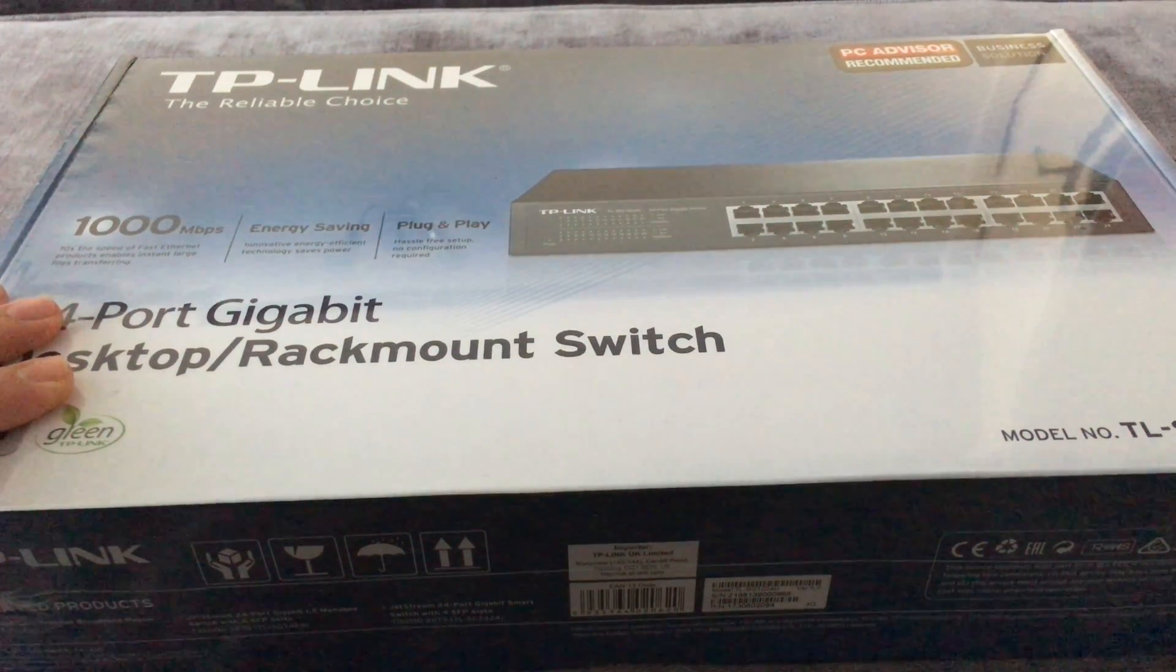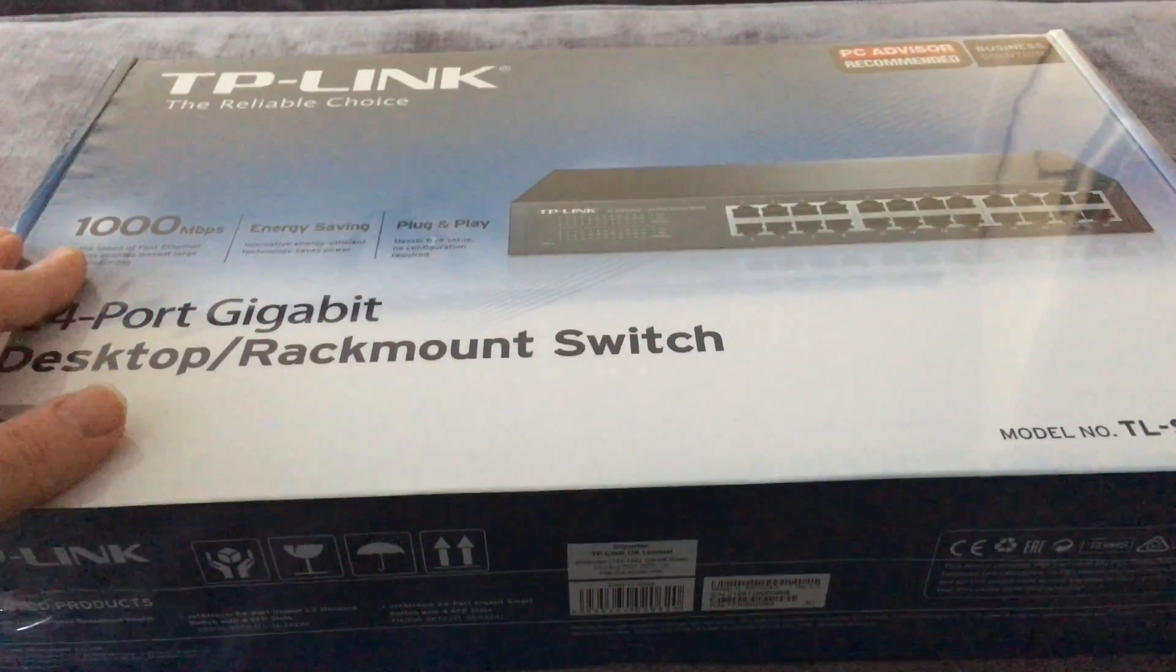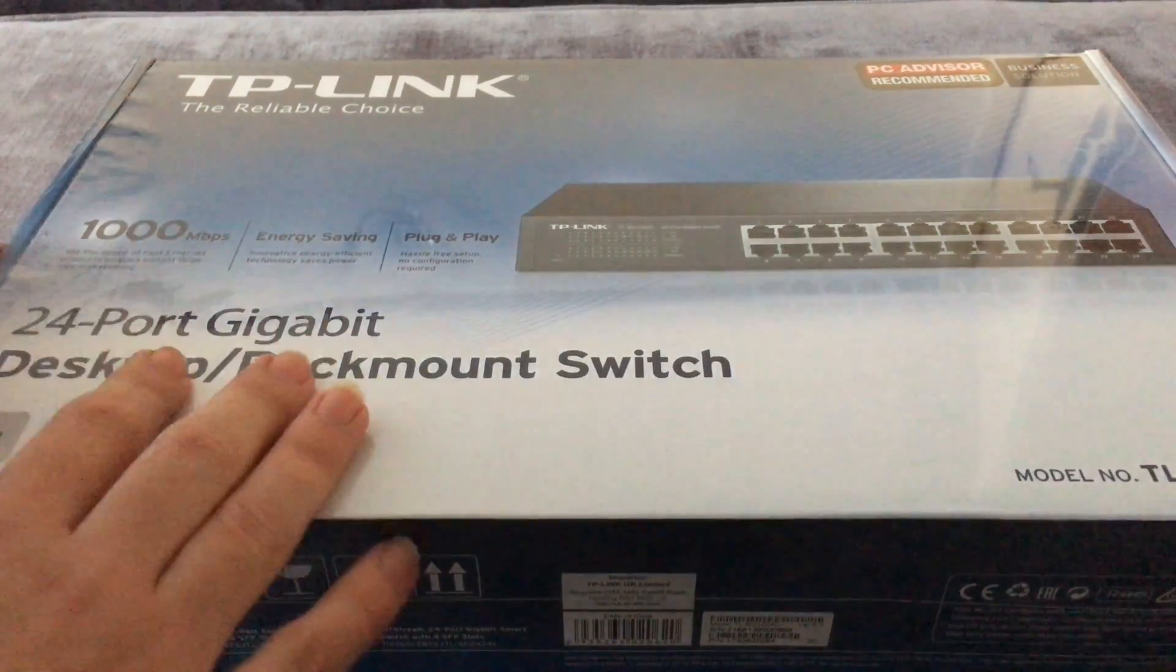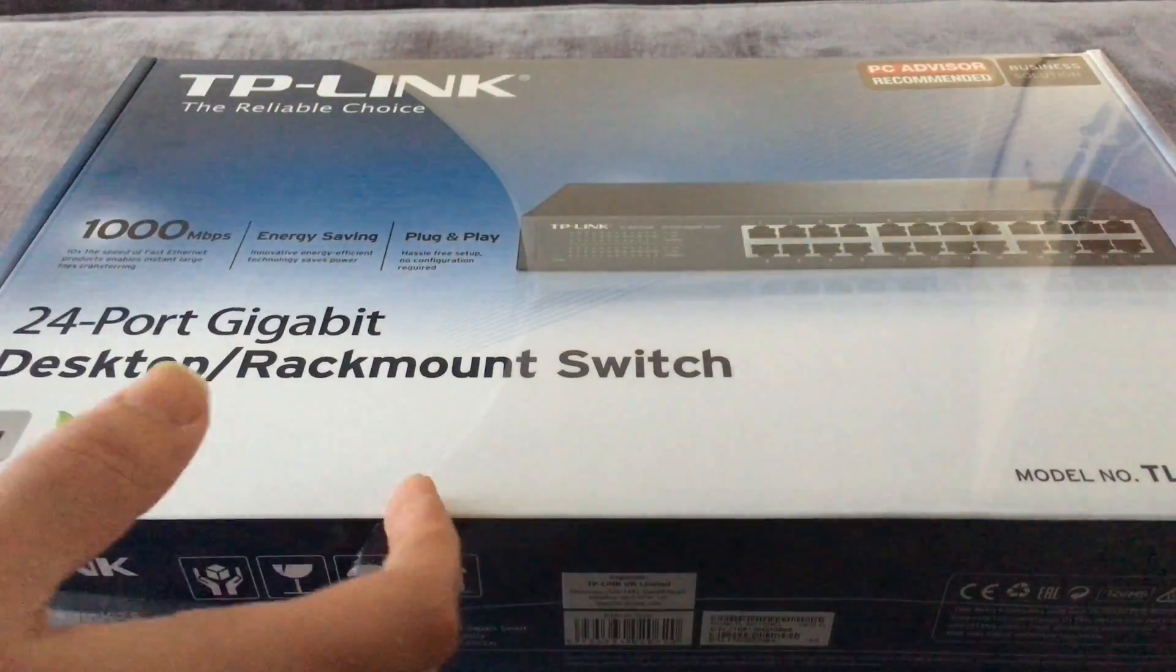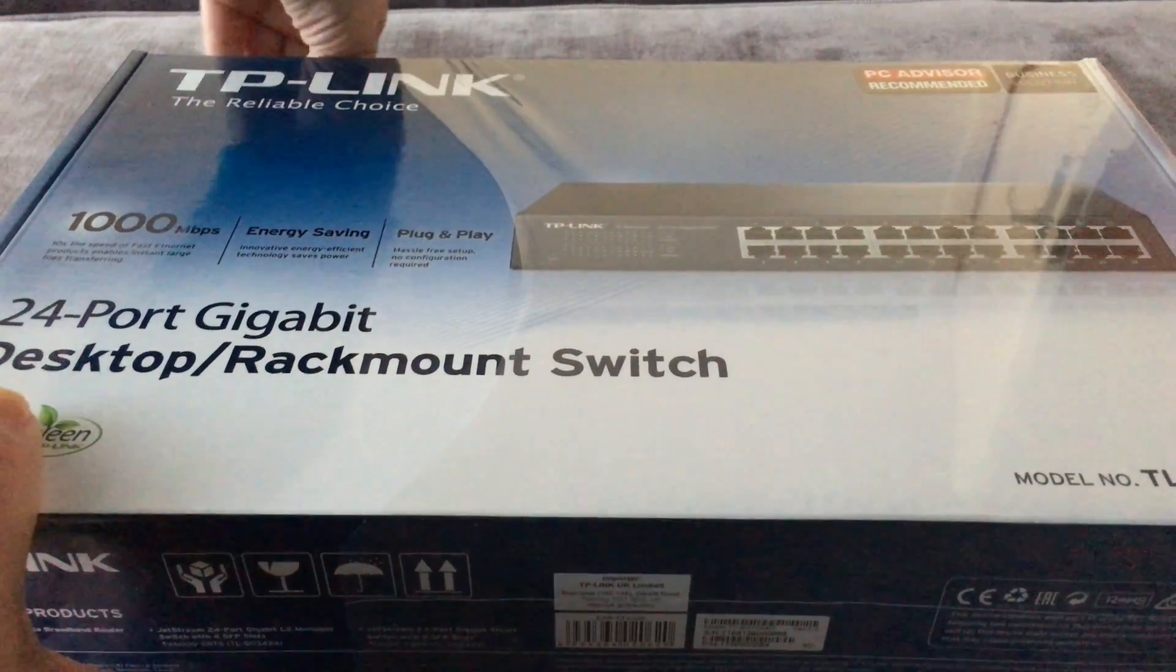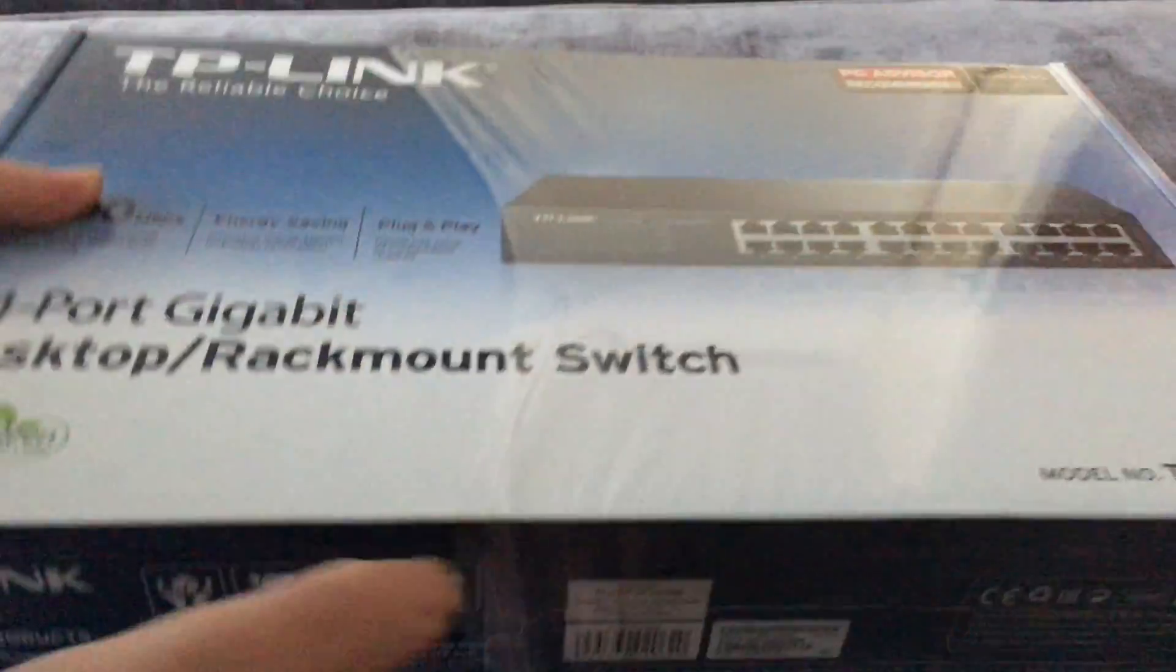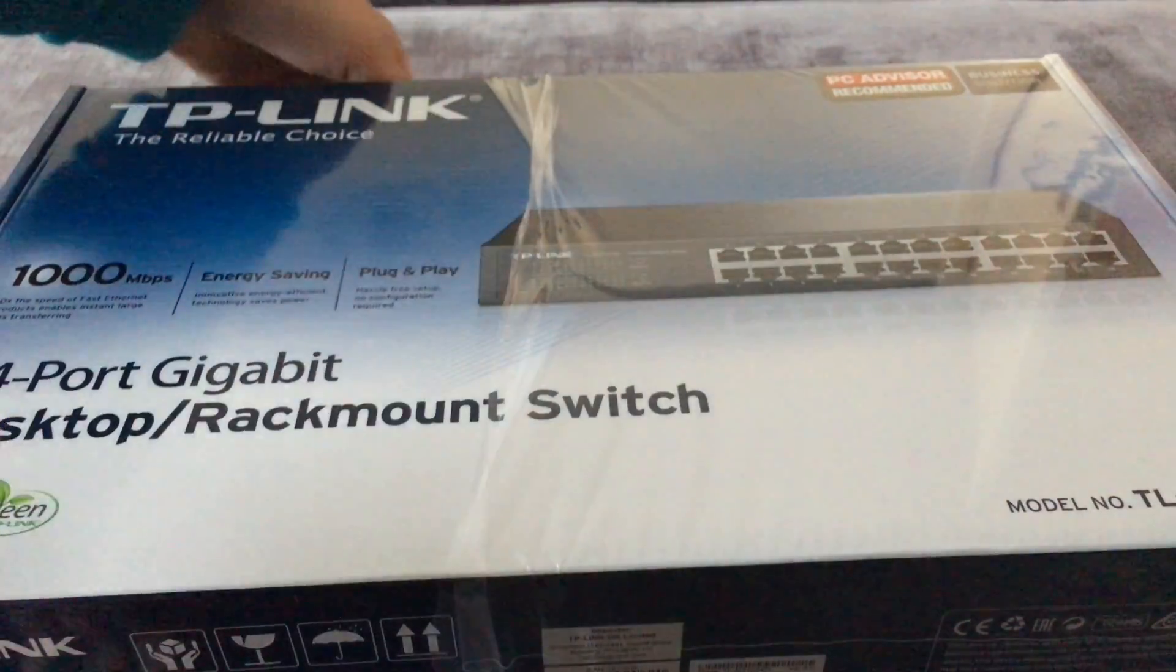I'm just gonna open it now. I've had the 16 port one since 2013, it's been on non-stop and it hasn't given me a problem whatsoever. So I thought I'd stick with the same brand.